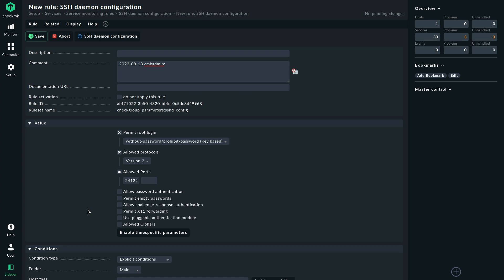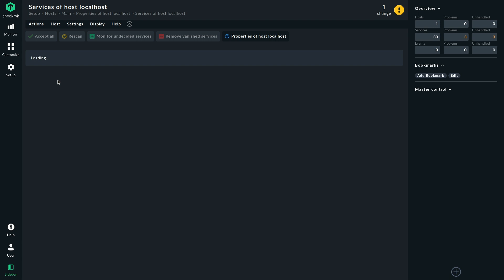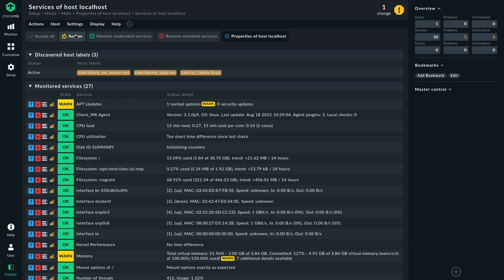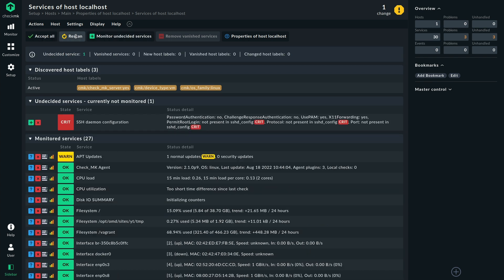This decides about the baseline that we want to monitor. I'm going to save that — I'm not going to activate the change right now because we are directly jumping to our monitored system and taking a look whether the update has already taken place. So let's do a rescan here. And there is our SSH daemon configuration check, and we can already see the several aspects that are checked. We can see that some of the options are not present in the configuration, which will also be notified because someone might have commented out something there.